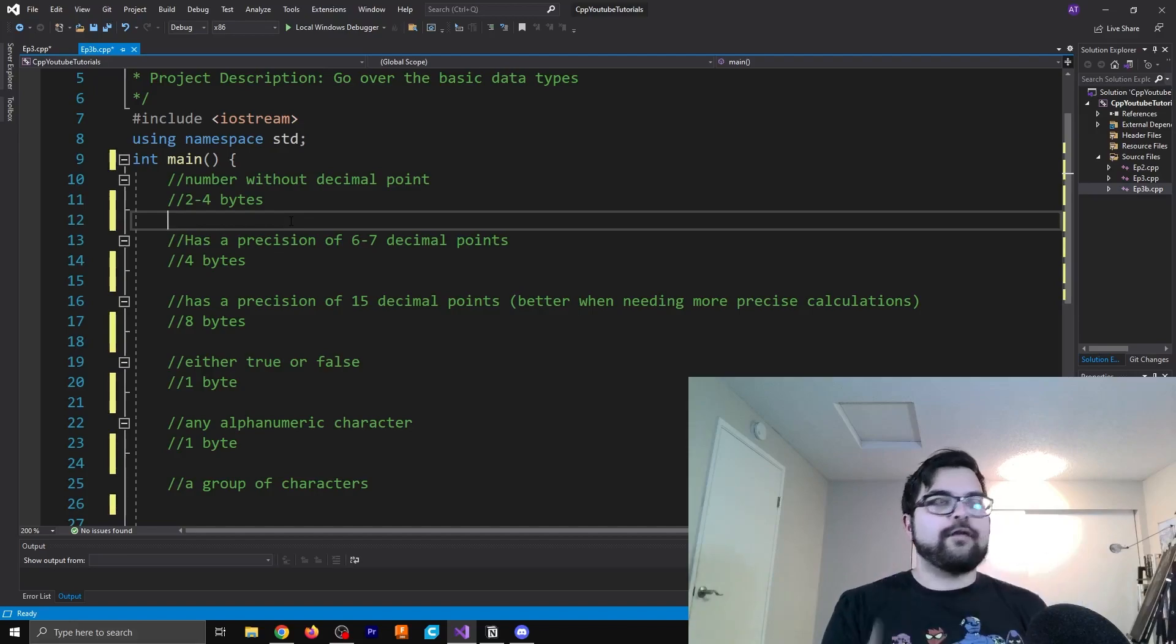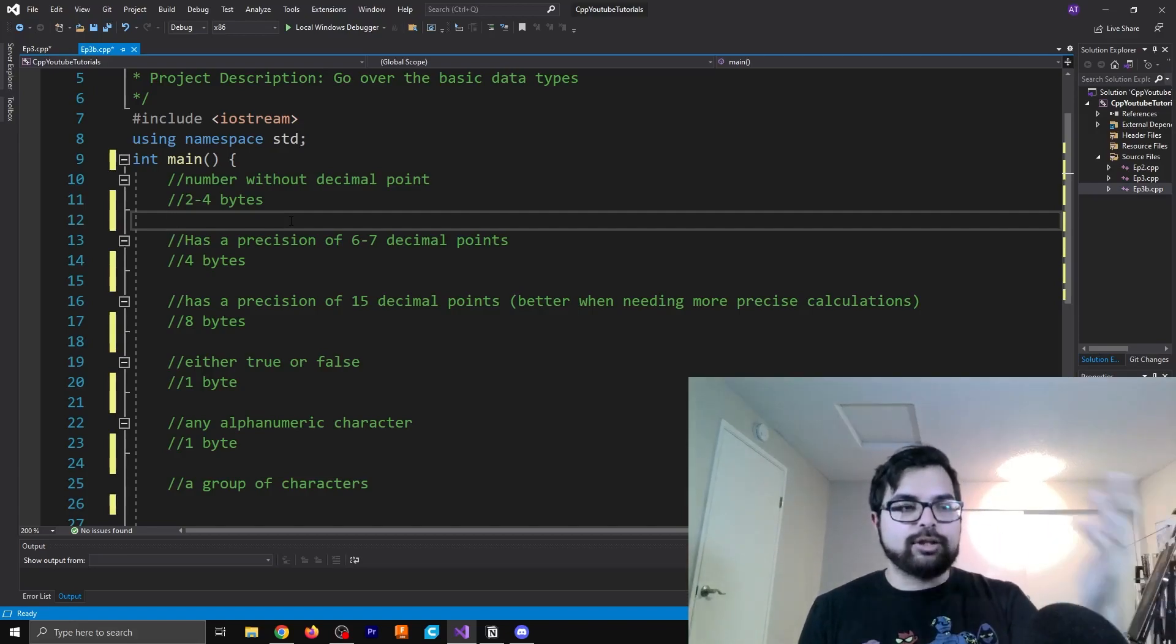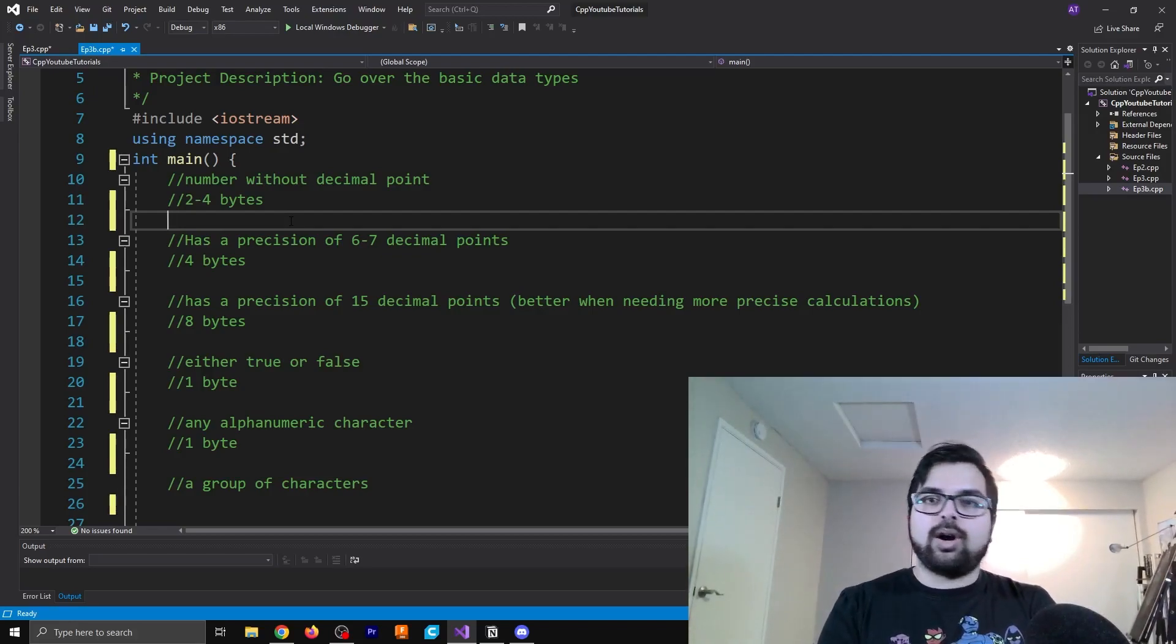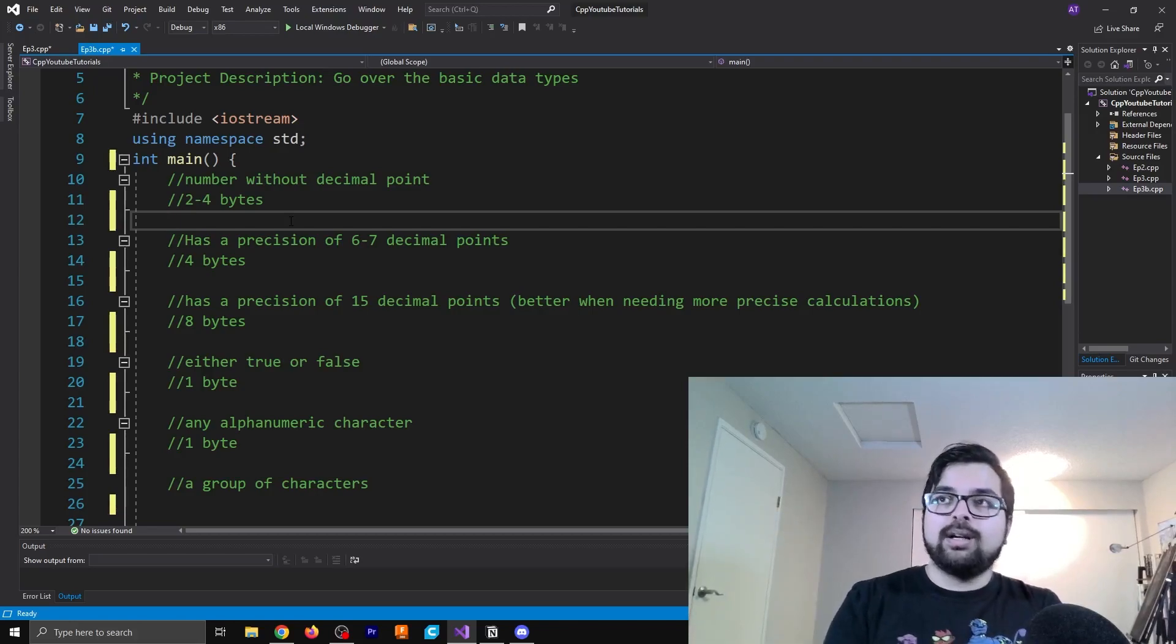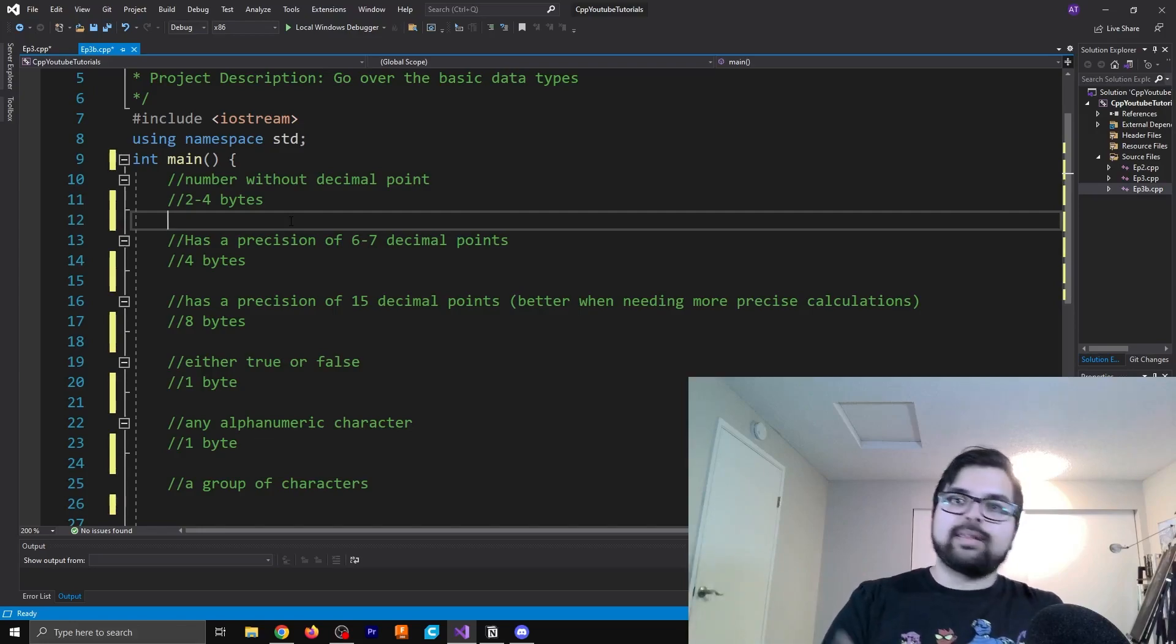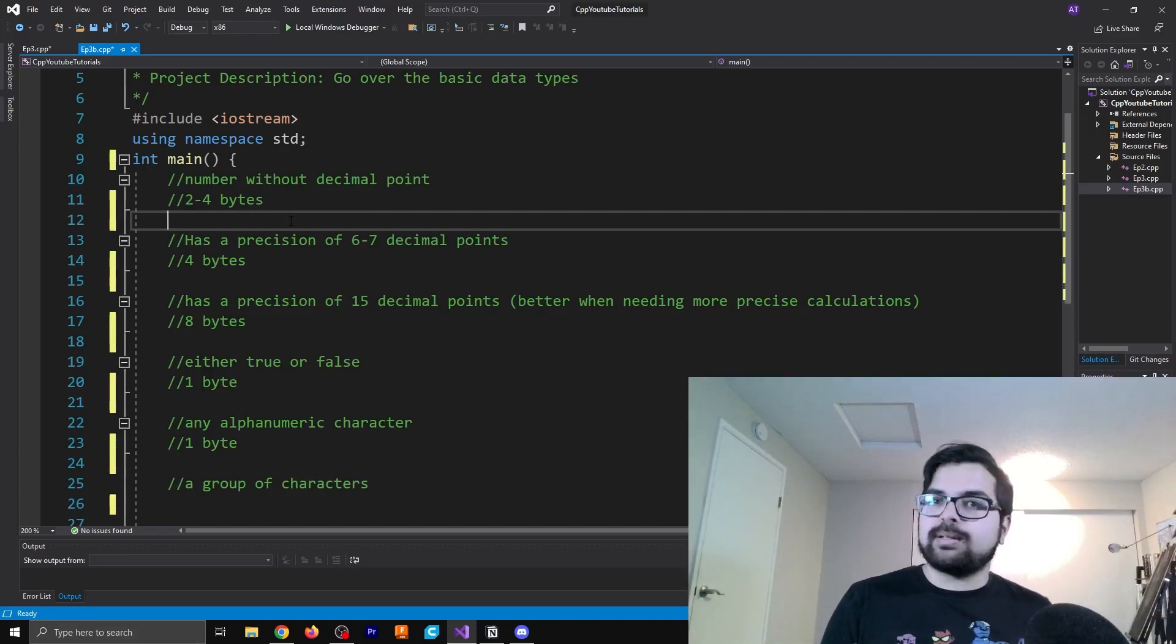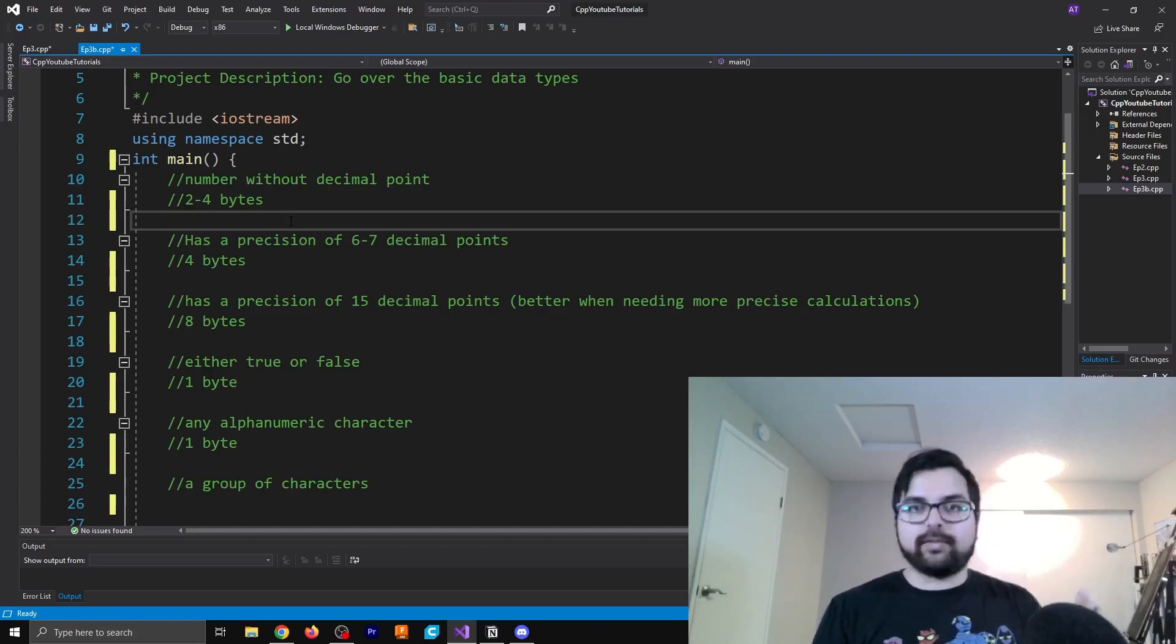So the first type that we're going to be talking about is a decimal data type. And just so you guys understand, data types are essentially just a way of defining the type of data that we have. I guess that's kind of a circular definition. But for example, we can call data as words, right? We can call something a character, we can call something an integer, a rational number, things like that.